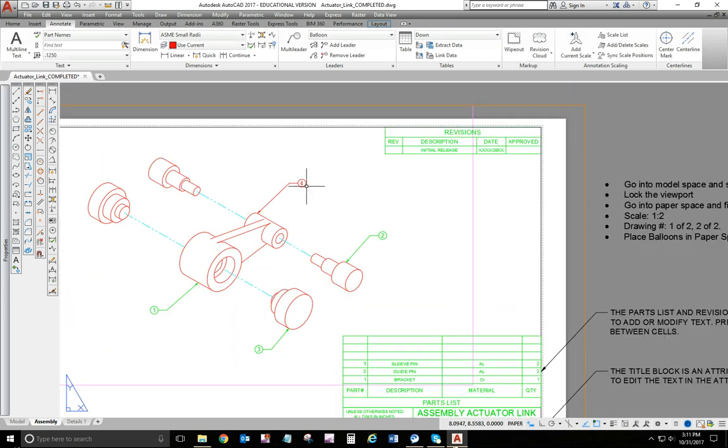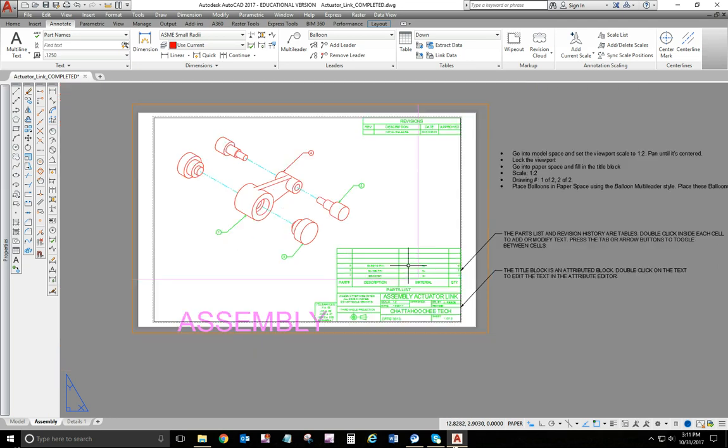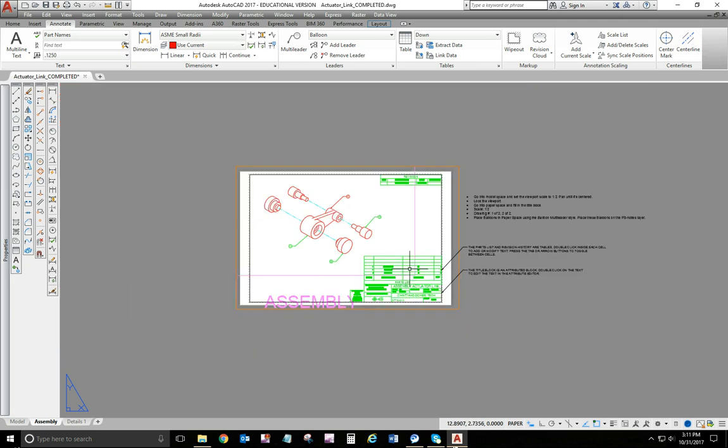And you'll fill in your title block down here with your parts list. And I think that's pretty much everything on this project. If you've got questions, send us an email or come see us in the drafting lab.